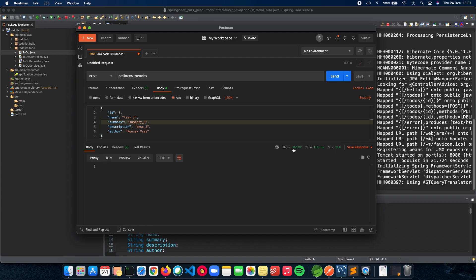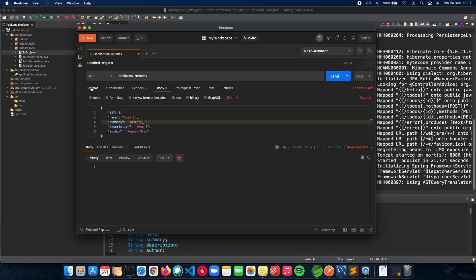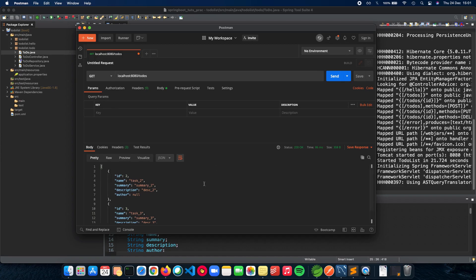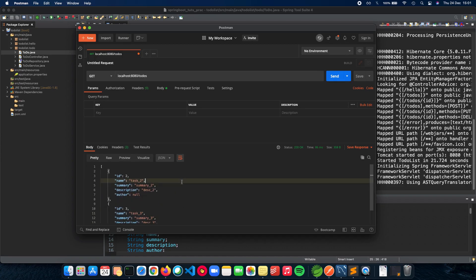The status is 200 OK, so I think we executed that. Let's do a GET and see what happens. We do a GET and hit send, and yeah, as you can see we have added the author as Ronak Yes. So that is how we actually make changes to our database and also our REST API. First you need to make the appropriate changes inside your Spring Boot application, and then once that is done you can make changes to your database.